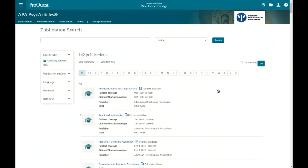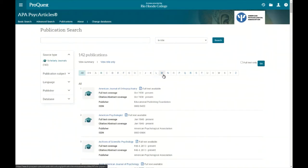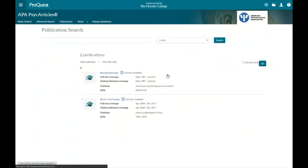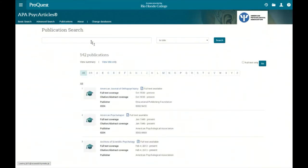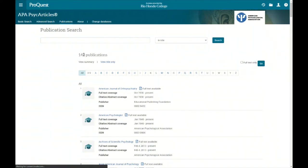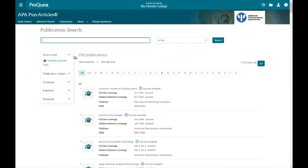We also have some filtering options on the left. Using the publication browsing feature, if we want to see all journals beginning with the letter N, we can click that and see there are just two publications: Neuropsychology and Nordic Psychology.